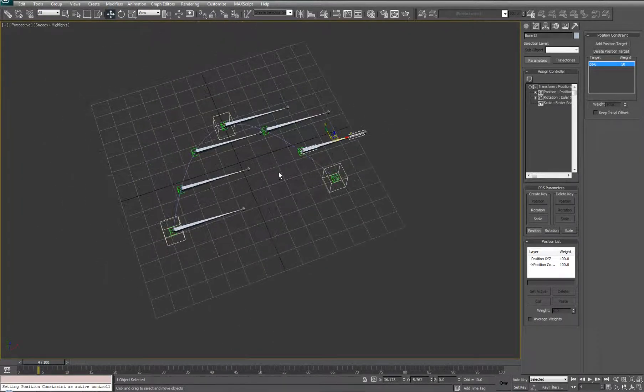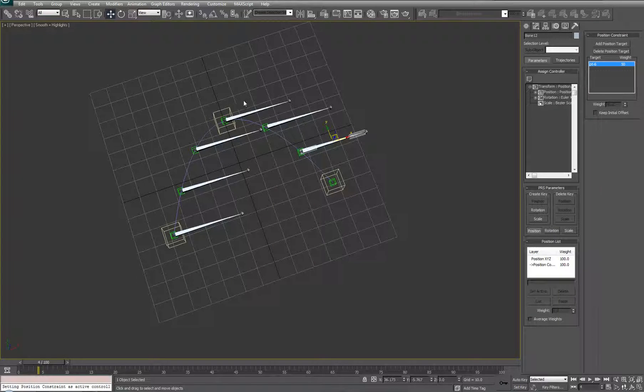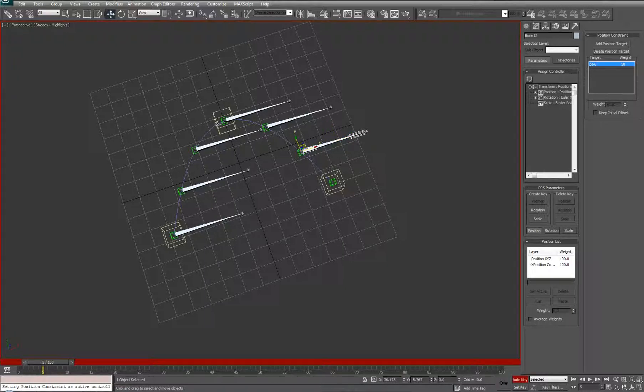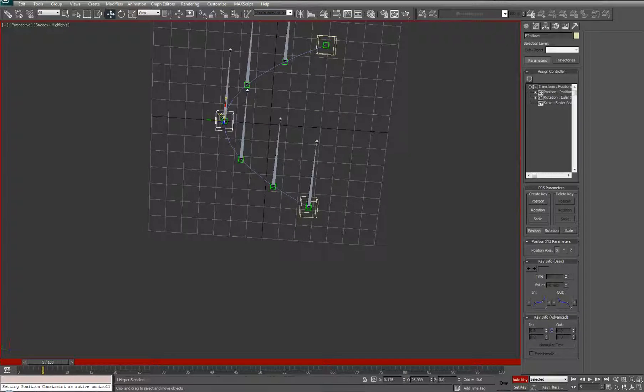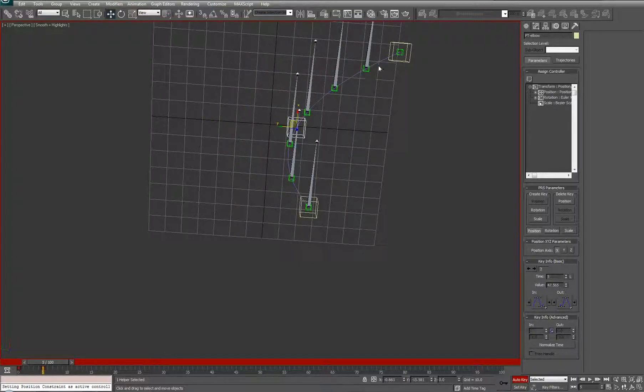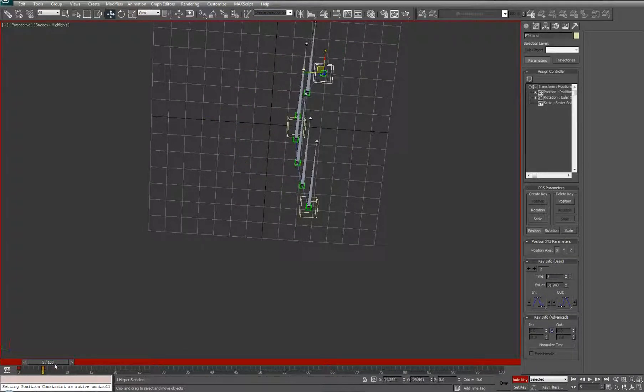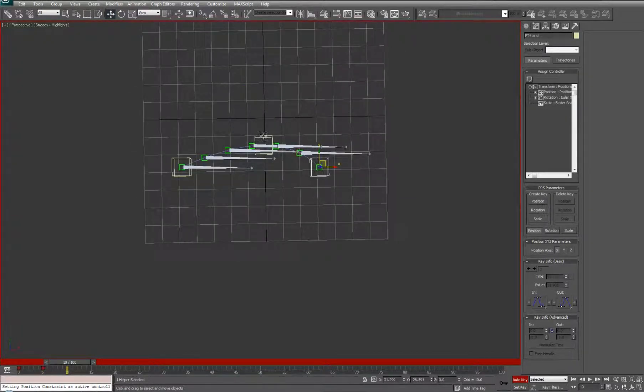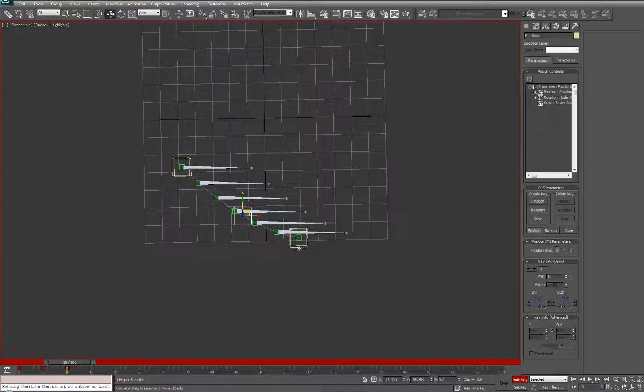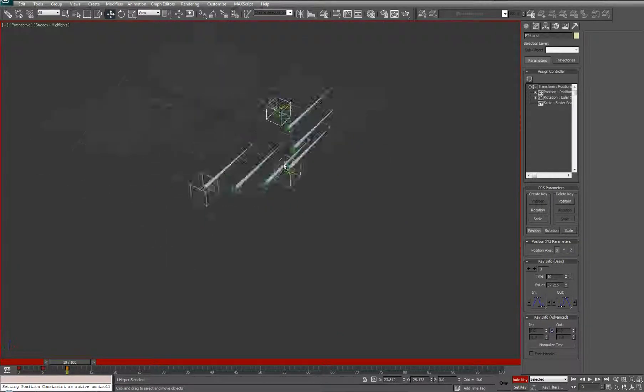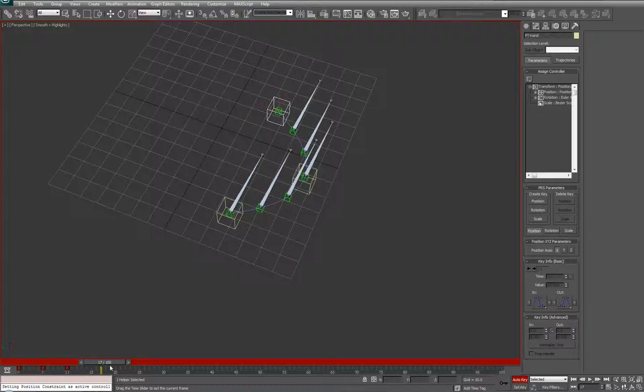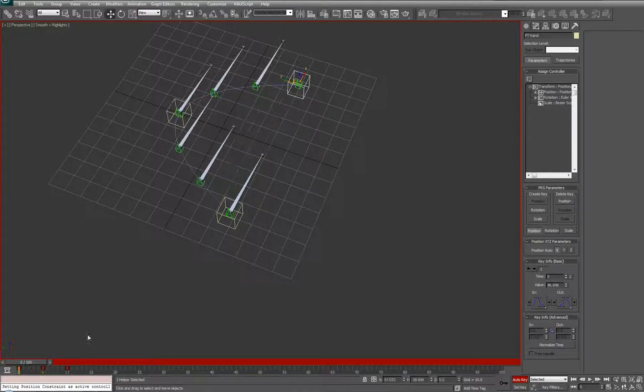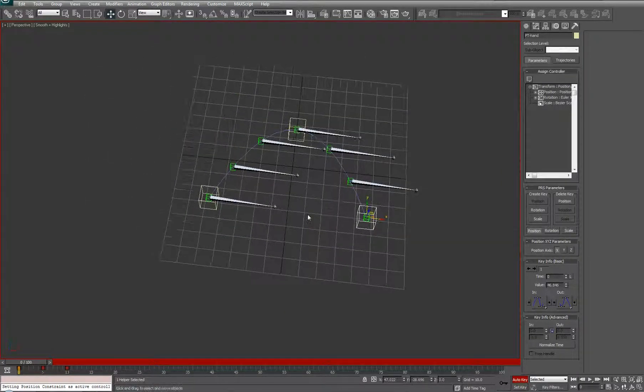Let's drop in a couple keyframes so that we can make sure that we've got some motion information to work with. As you can see, they're now positionally constrained along the path, along the points, which are along the path.